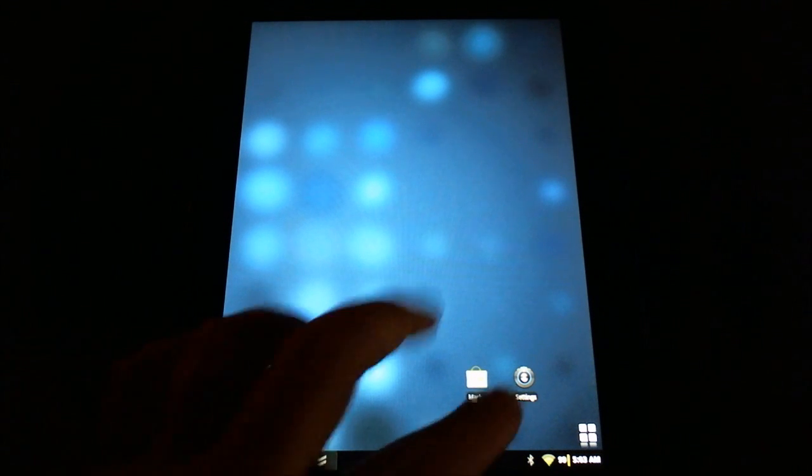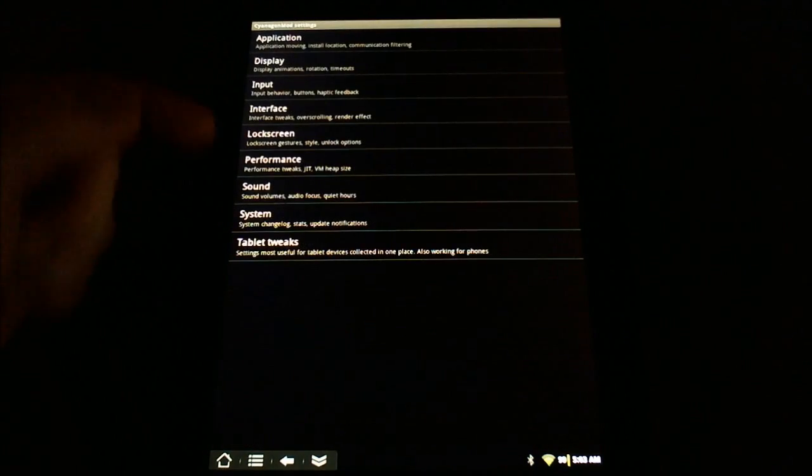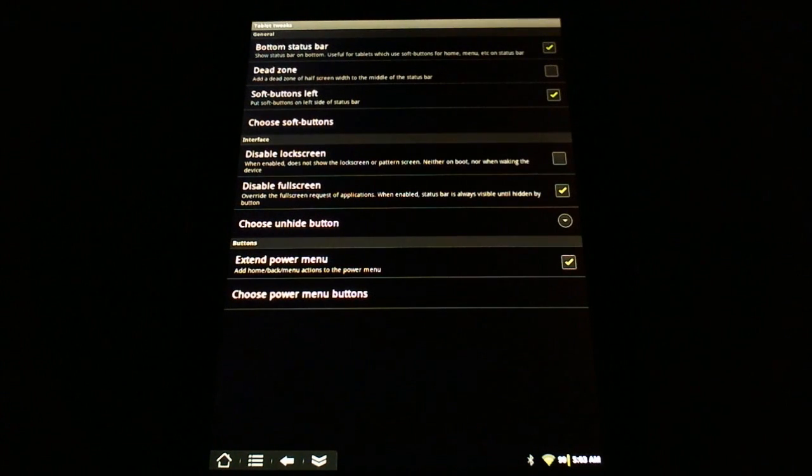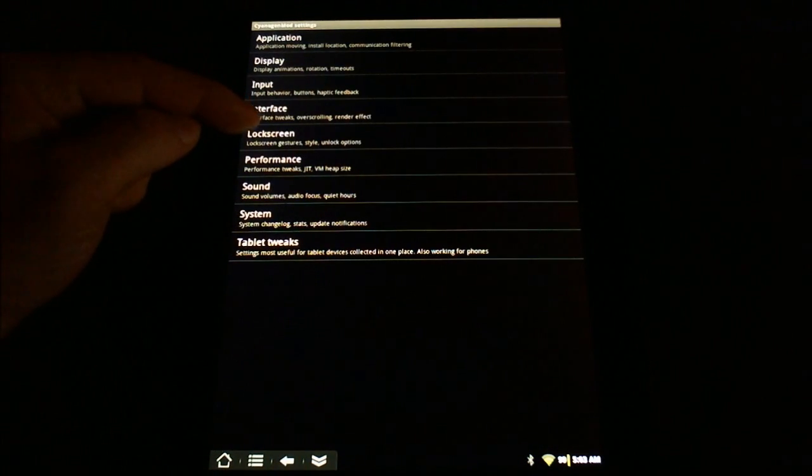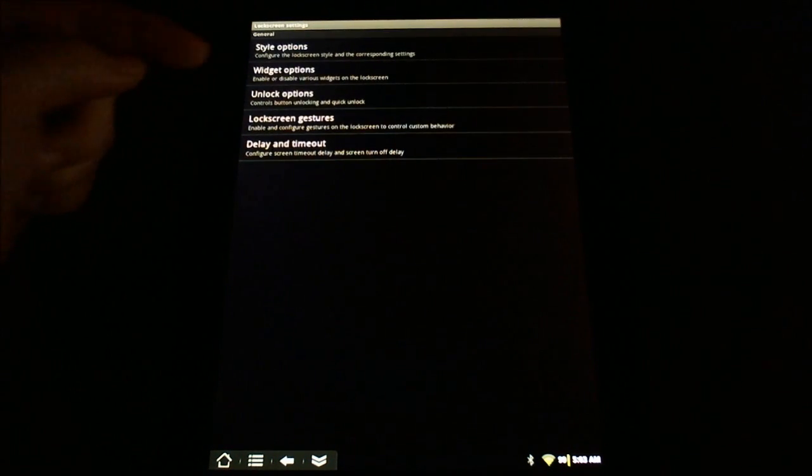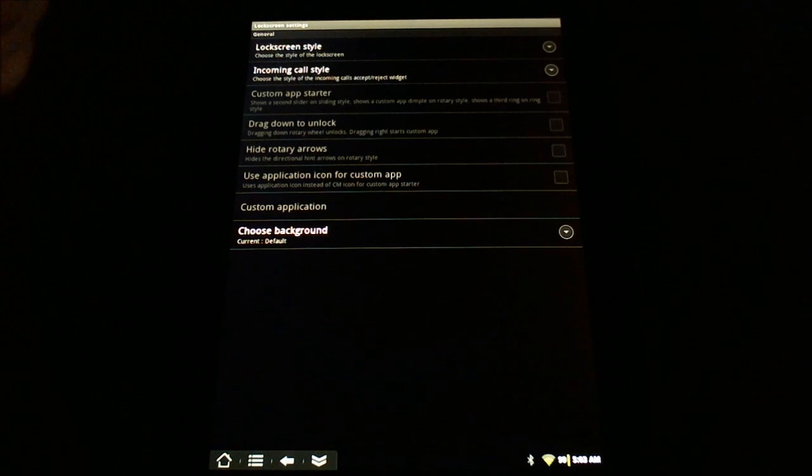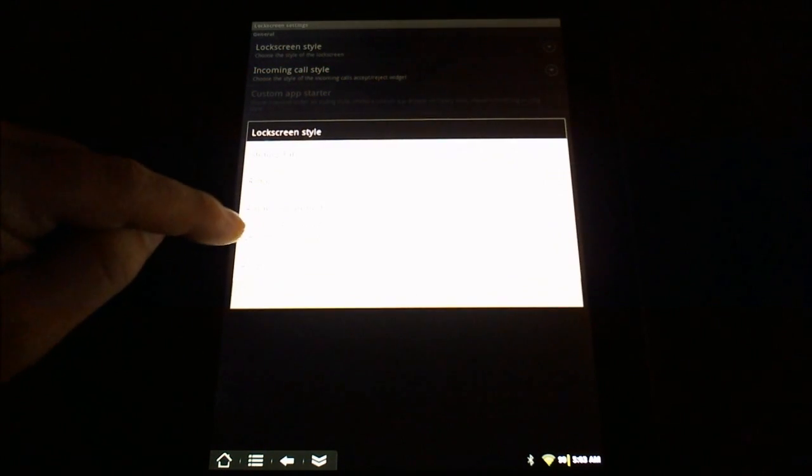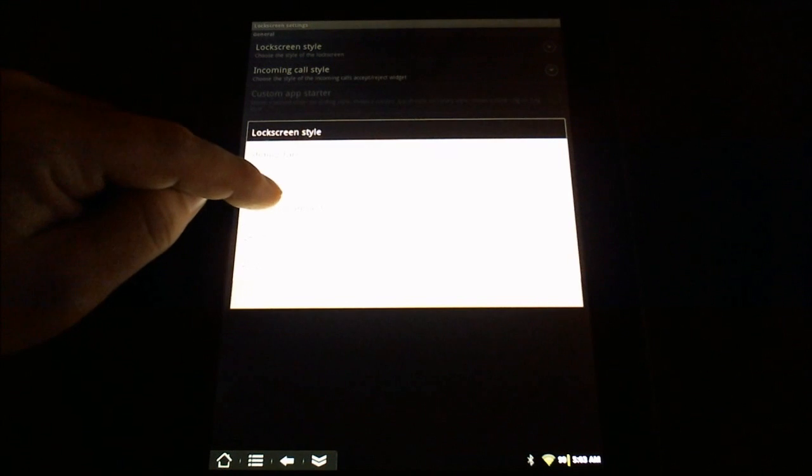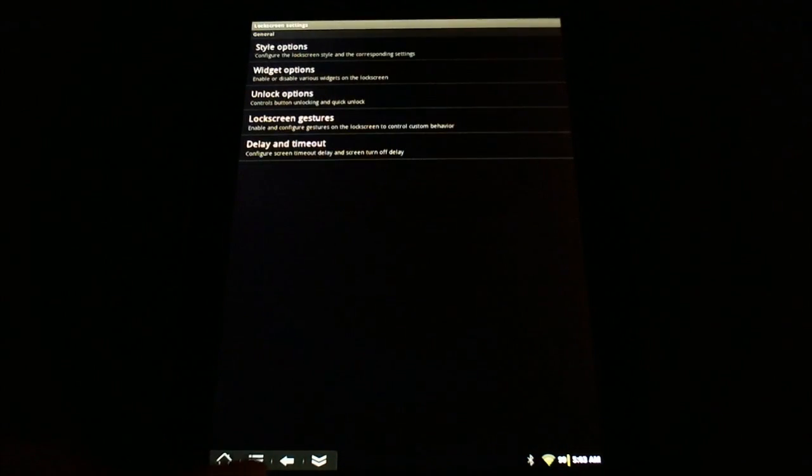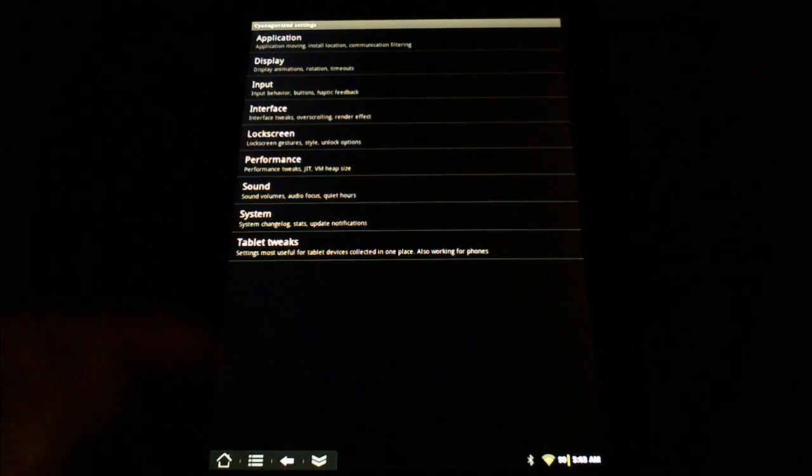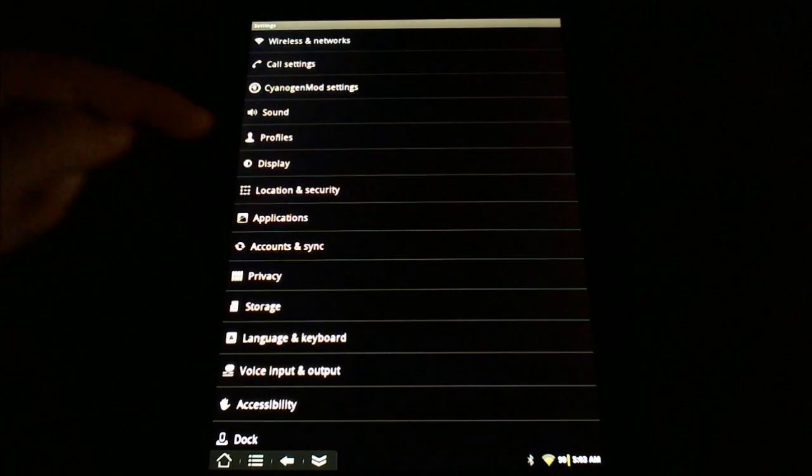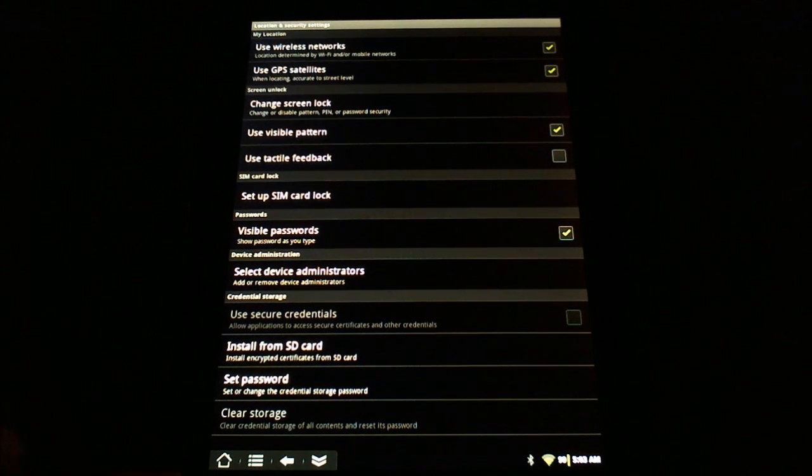So again, remember that you do have to go into the CyanogenMod Tablet Tweaks and turn off that 'Disable Lock Screen'. Then you can go into the actual lock screen menu in CyanogenMod and choose different styles. Let me go in here and see what we have. Let's do Rotary Revamped. I don't know what that is. And then after that, in your standard settings menu, you can go into Location and Security and change it there.